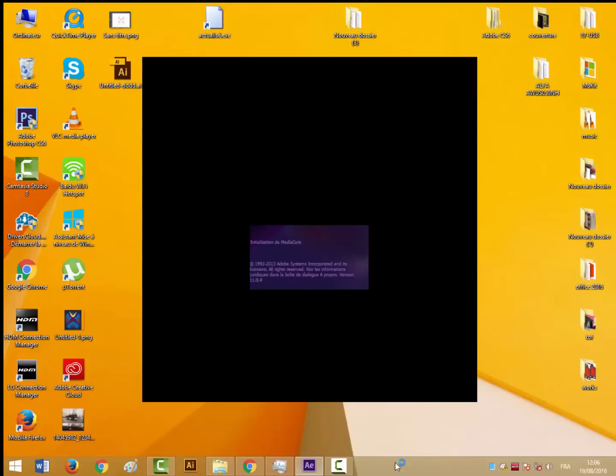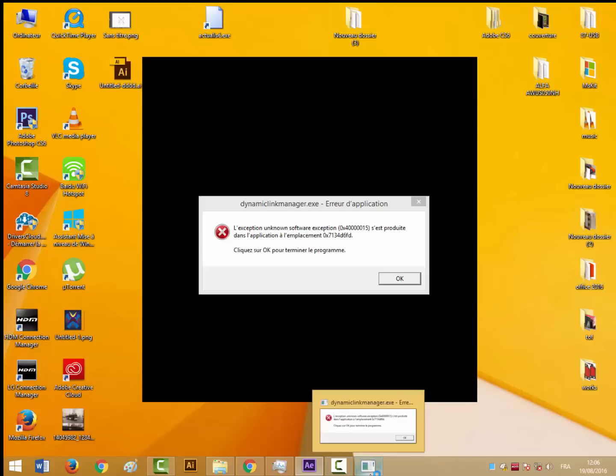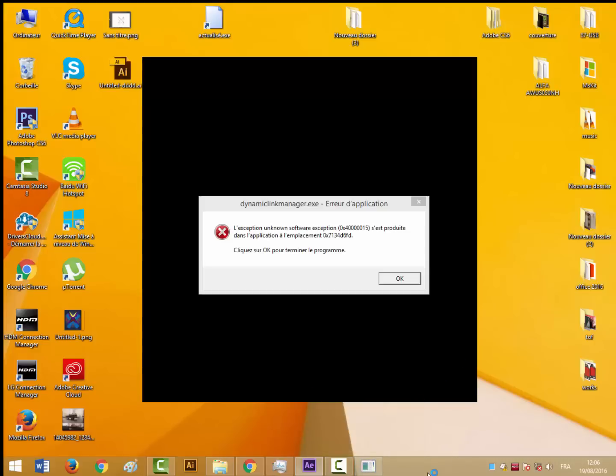So first of all, we're going to start the program.